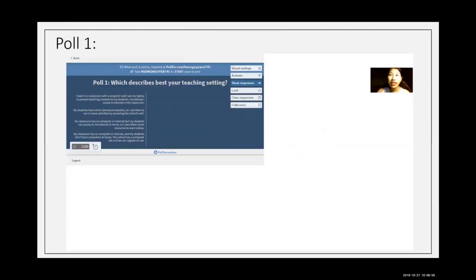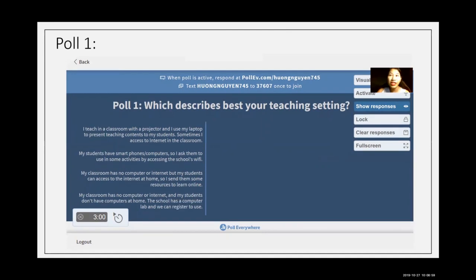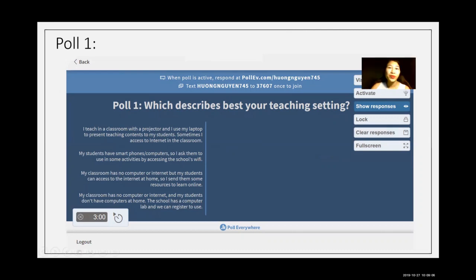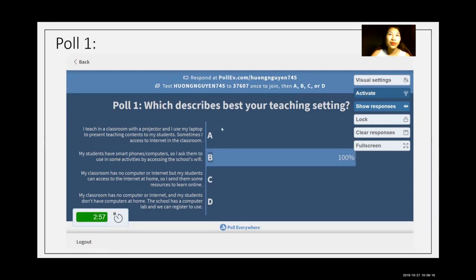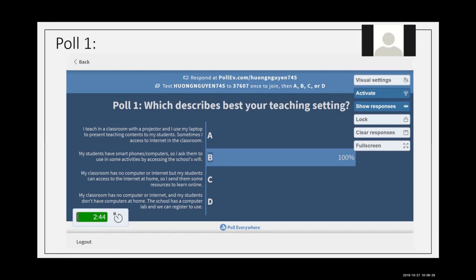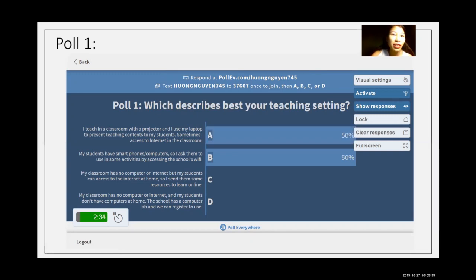Participants, you can get the link to the poll from the chat box. Please click the link and share your answer. Can you see the link now? On the screen is poll number one. I would like you to select the option that describes best your teaching setting. We will have three minutes for this poll. The secretary has posted the link to the chat box, so please go to the chat box, look for it, and use the link to show your answer.